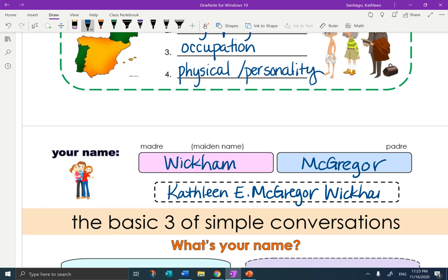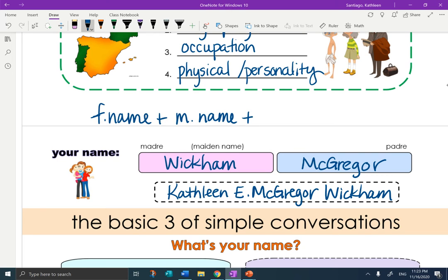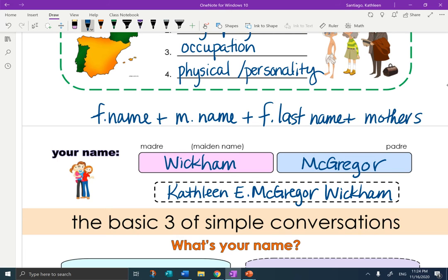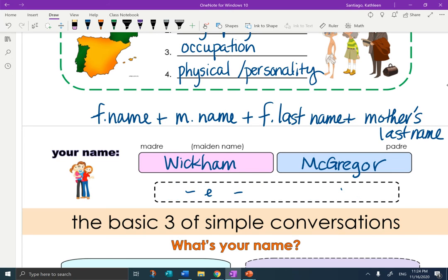By me modeling this, you can see that the formula is your first name, plus your middle name if you have one — a lot of people in Spanish do not — plus your father's last name, plus your mother's last name. I'm going to erase mine and now you should write in yours on your page.